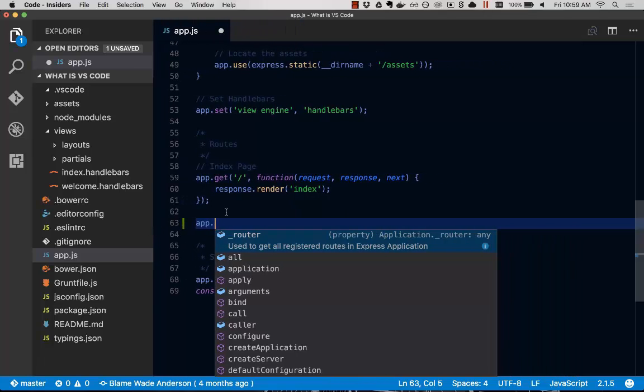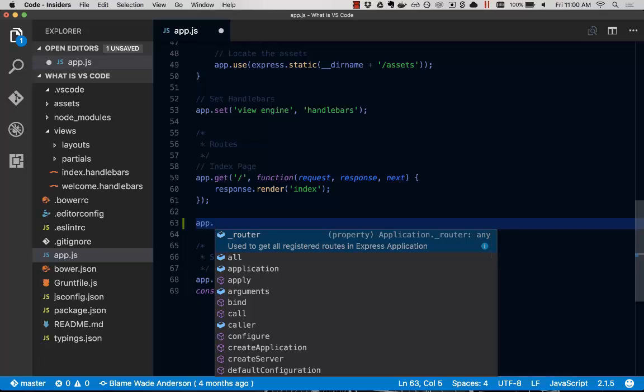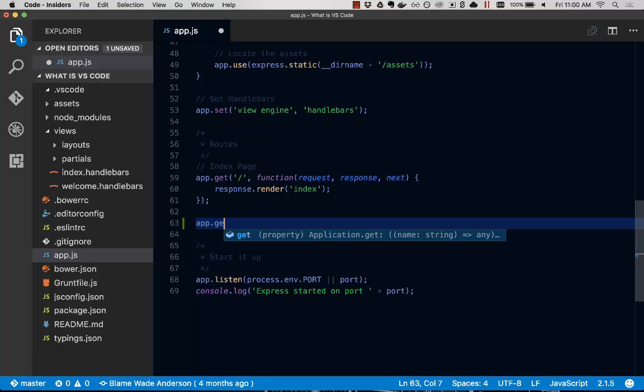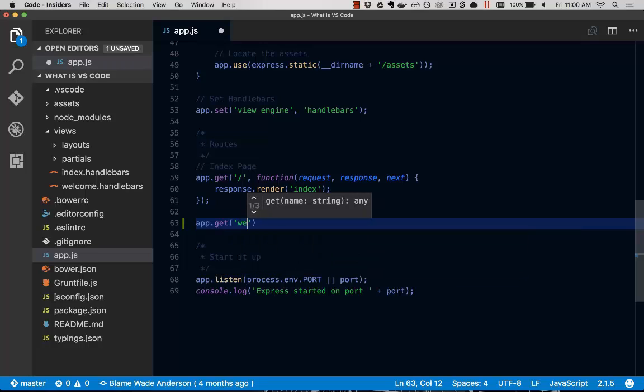We'll move this over a little bit so we have a little more room. So when you type app, you now can see all of the methods available for that object. So if we start typing GE, you can see it shows us that get is a method on our app object, which is perfect. That's what we're looking for.